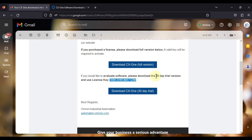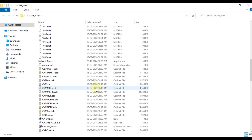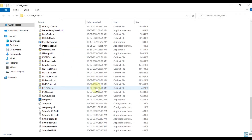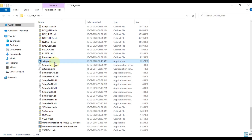The license key is for the trial version for 30 days. I have already downloaded CX-One version 4. Now we will open this folder, scroll down, and find setup.exe. We will double-click on this to start our installation.